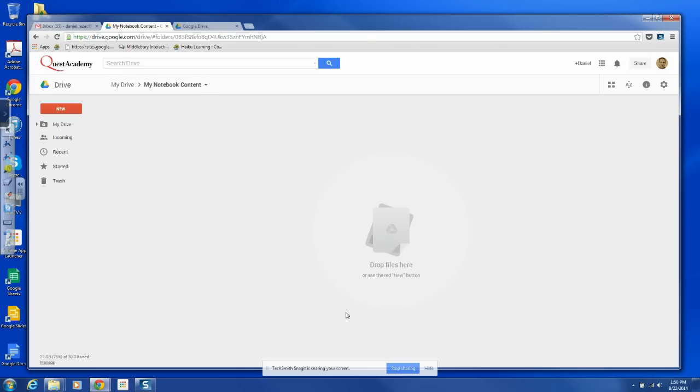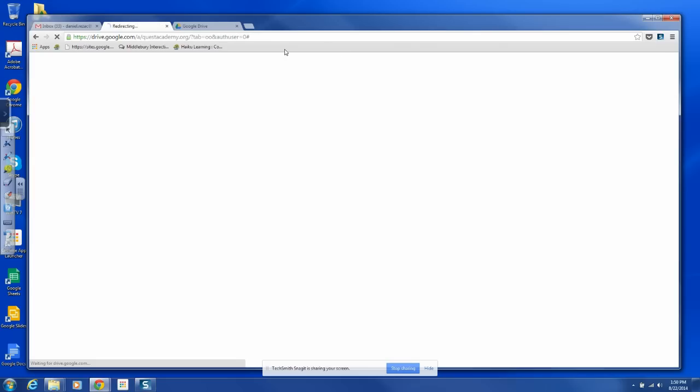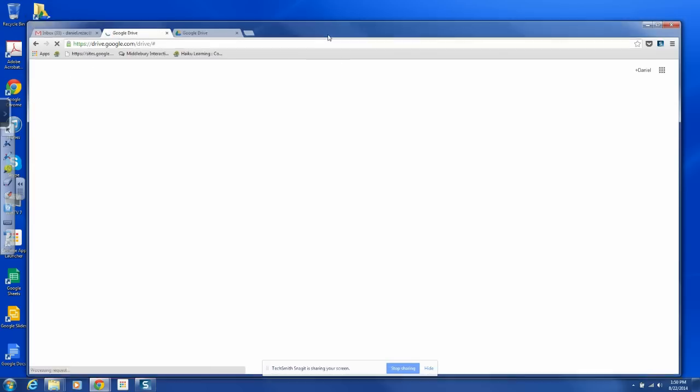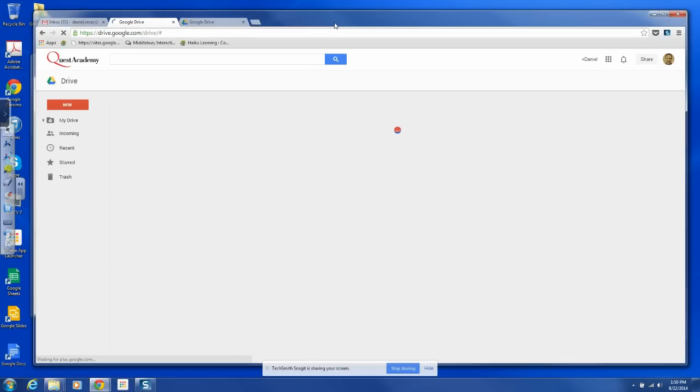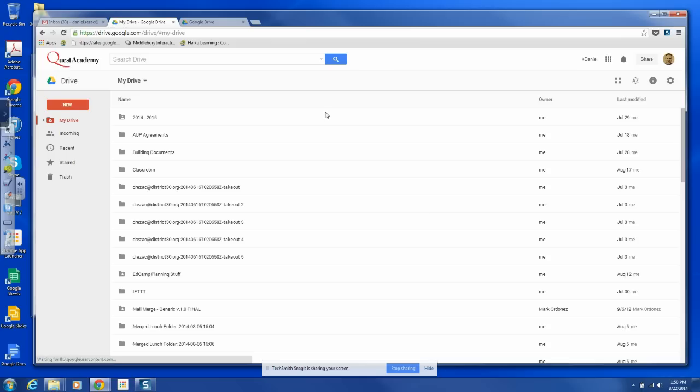So that is it, my friends. That is how to install the Google Drive client and to start connecting all of your documents, your words and your PowerPoints and all that stuff to your drive and have them sync beautifully. Thanks.